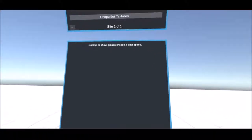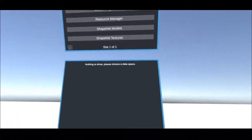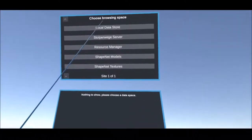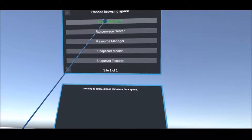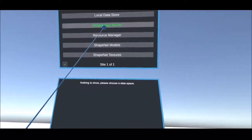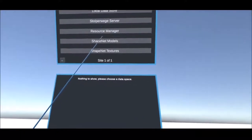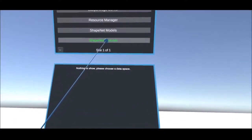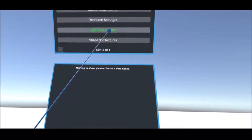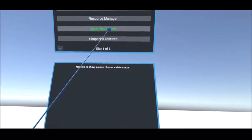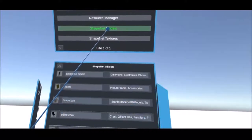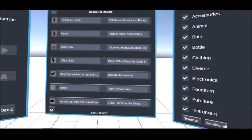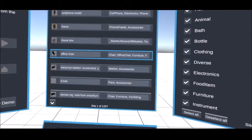In the following we introduce the data browser. This allows loading objects from different data sources. Among these are the local file system, the resource manager, as well as data from the ShapeNet project or textures from 3dtextures.me.